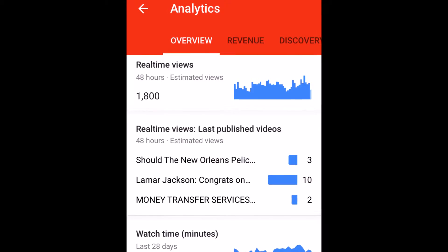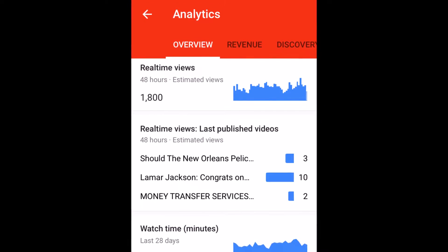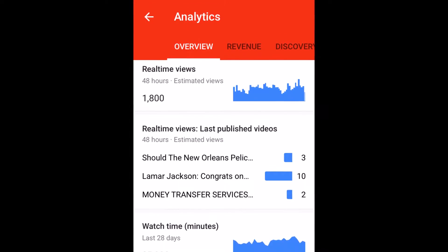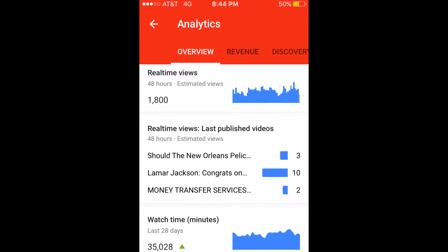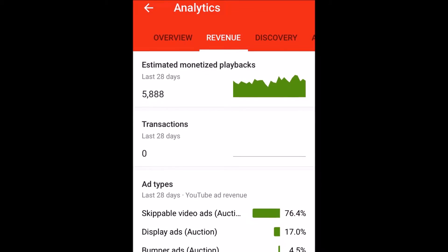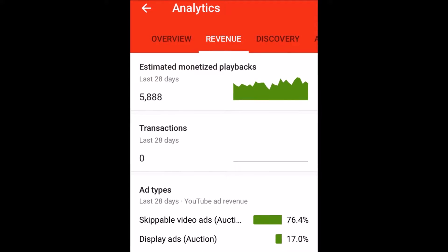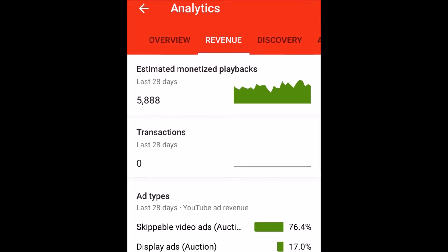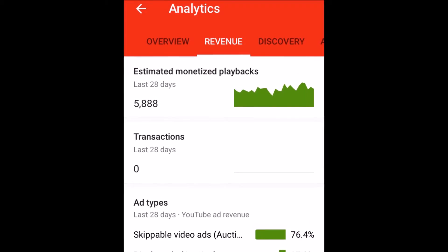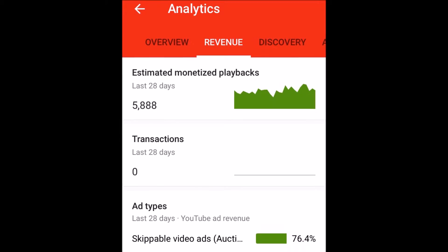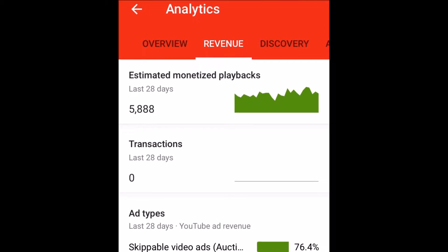In the overview, you can check your real-time views for the last 48 hours, the last published videos, the watch time and minutes. You can also check your revenue to see how many monetized playbacks and how much you've made — in the last month or so, depending on what you set it on, or in the last 7 days.